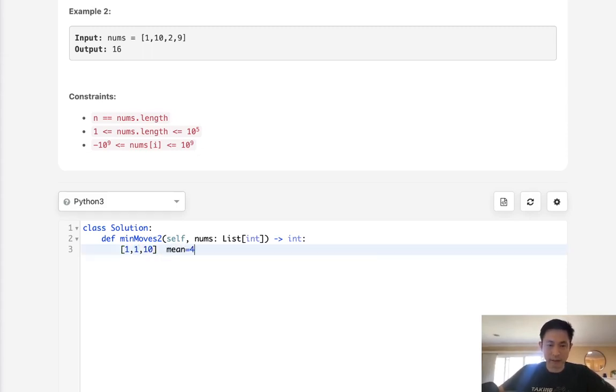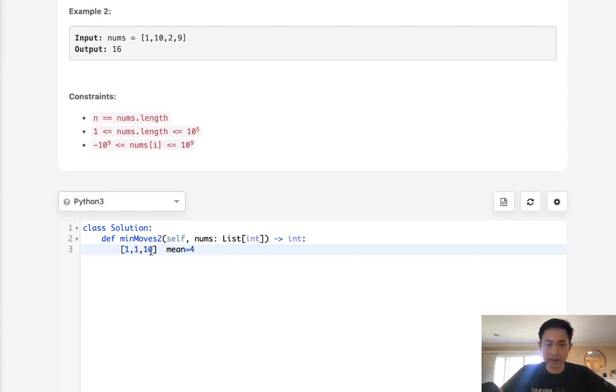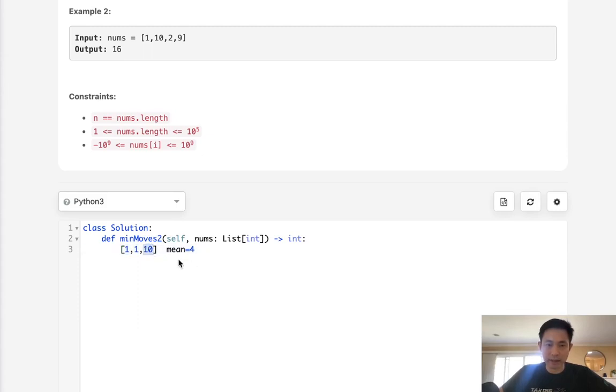If I got the mean here, say it's like one, one, twelve, the mean ends up becoming like four, right? If we did four, we'd have to increment three, three, and then six, so that's 12 moves. But if we selected one instead, that would be nine moves.